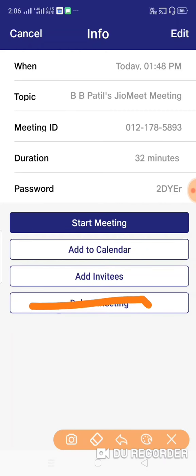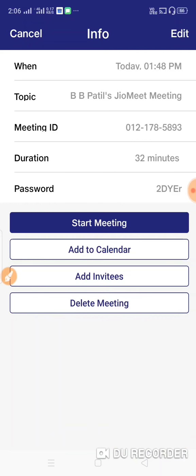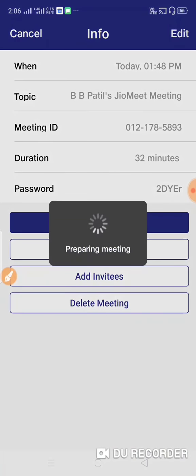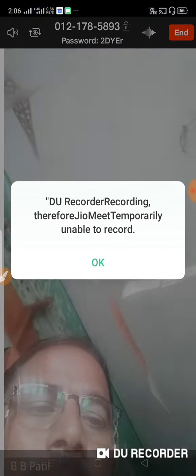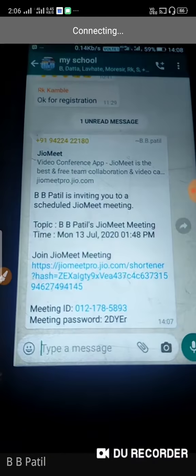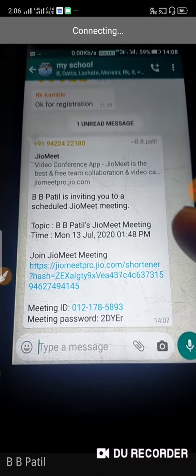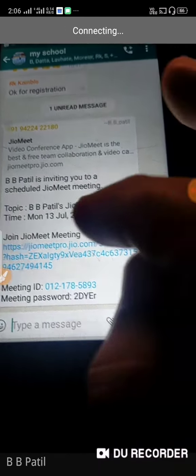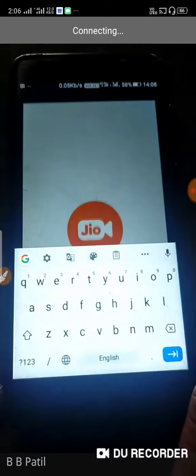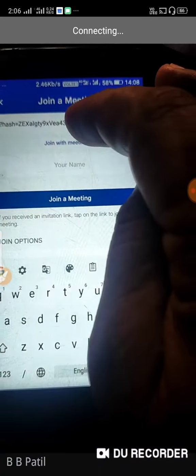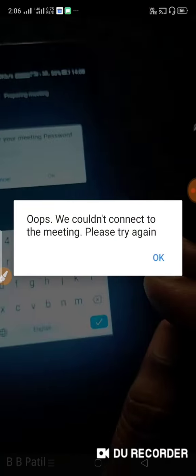The meeting can be deleted. You will receive a notification in Add Calendar. Once the meeting has started, if you have a mobile phone, you can send the invitation to another mobile phone or to your school. You can copy the meeting ID and click on the link.